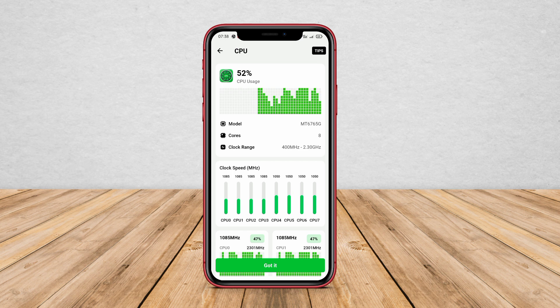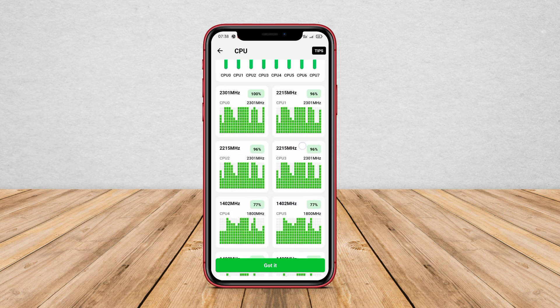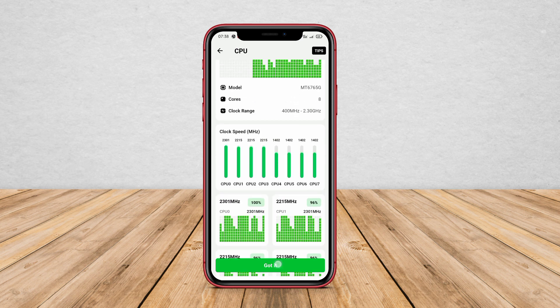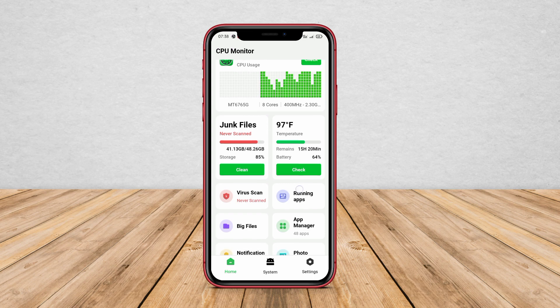This application also provides a warning if the CPU temperature rises above the safe threshold, allowing users to take necessary actions such as giving the CPU usage a break or cleaning unnecessary applications and files.